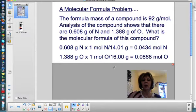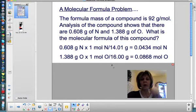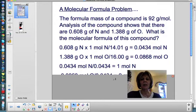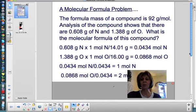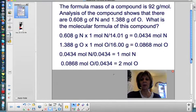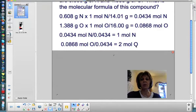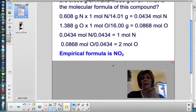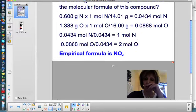The first thing you do is convert to moles using the molar mass of each element, and you get 0.0434 moles of nitrogen and 0.0868 moles of oxygen. Next, divide through by the smallest mole, and you get 1 mole of nitrogen and 2 moles of oxygen. So that is your empirical formula: NO2.